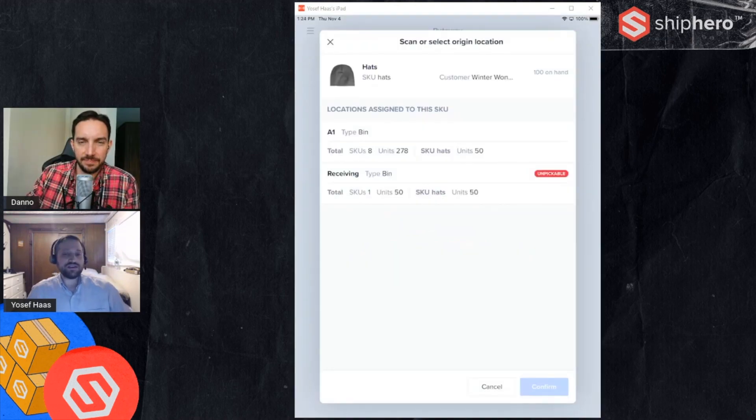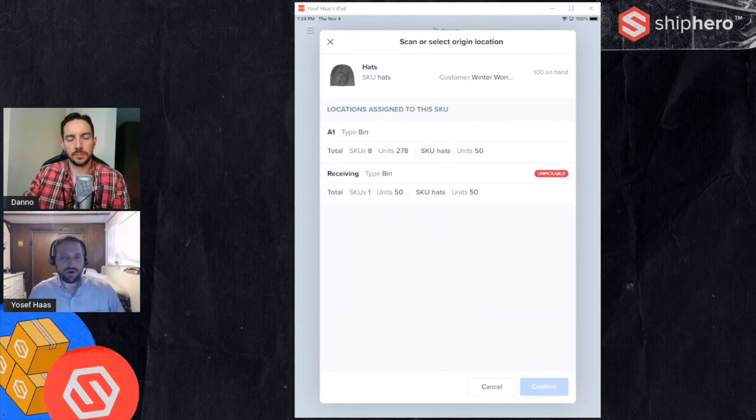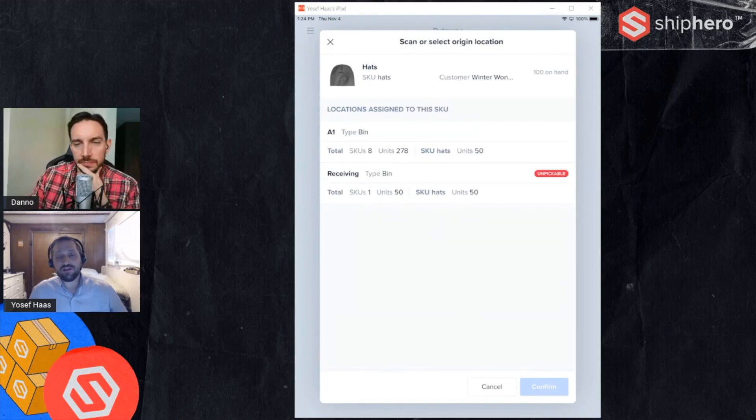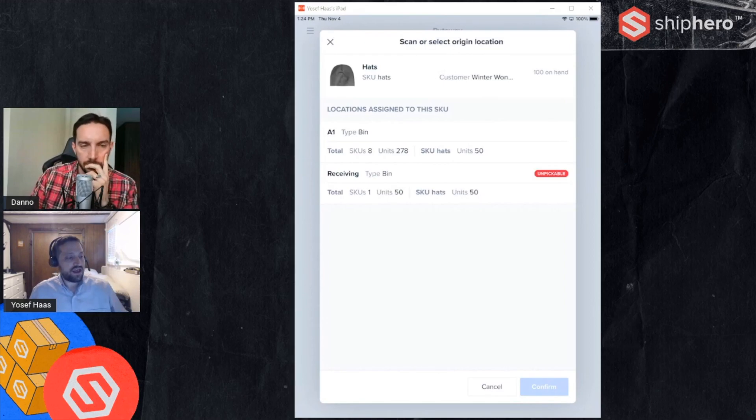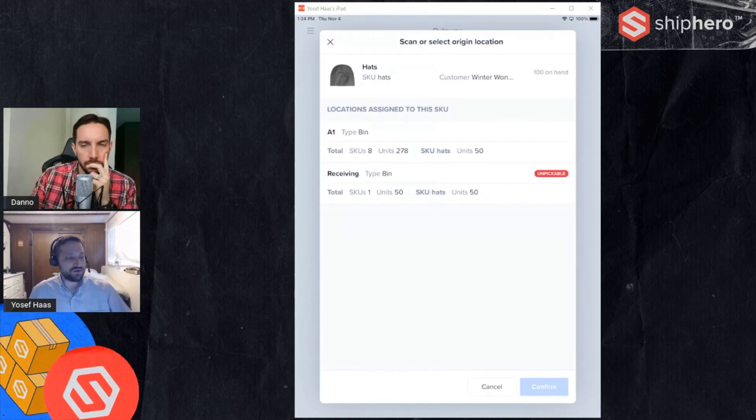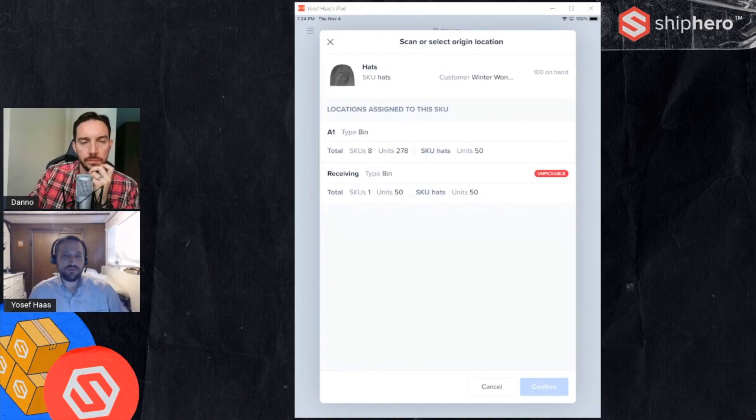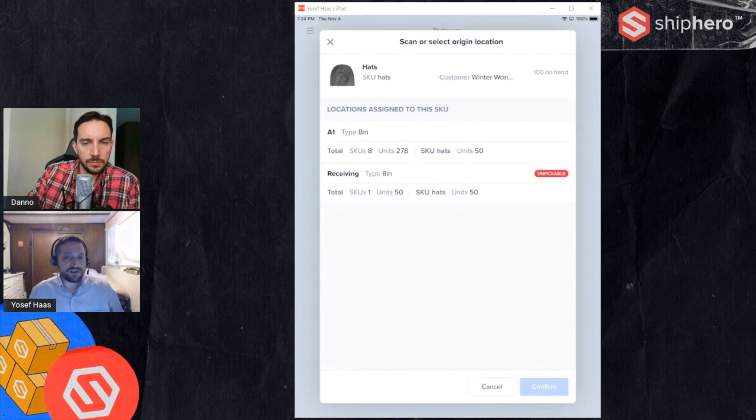Hats is in two different locations. Since I scanned the barcode of the product and not the location, you need to know where you're taking that inventory from. I've scanned hats and it's showing me now what locations are assigned to that SKU. I have A1 with 50 and receiving with 50 as well. So I need to choose where am I transferring inventory from.